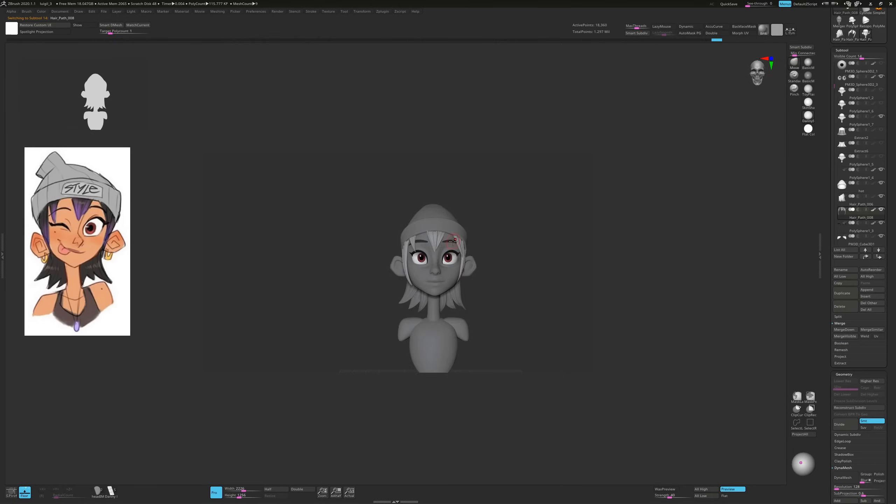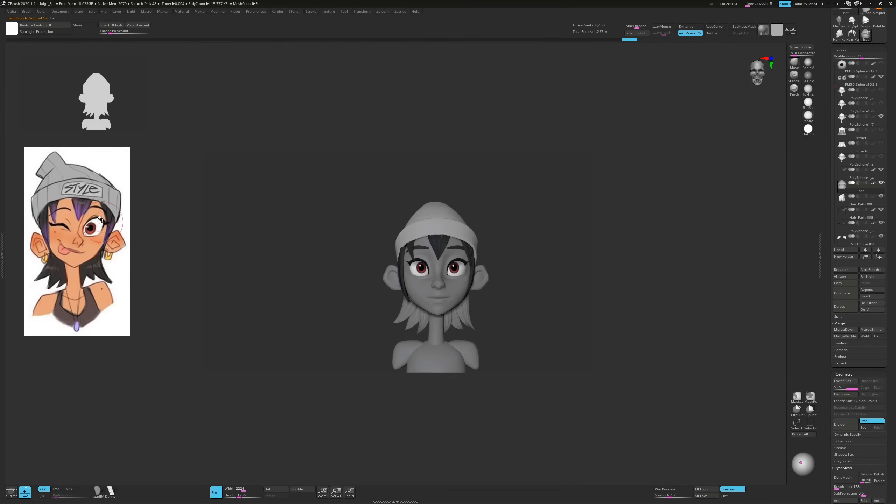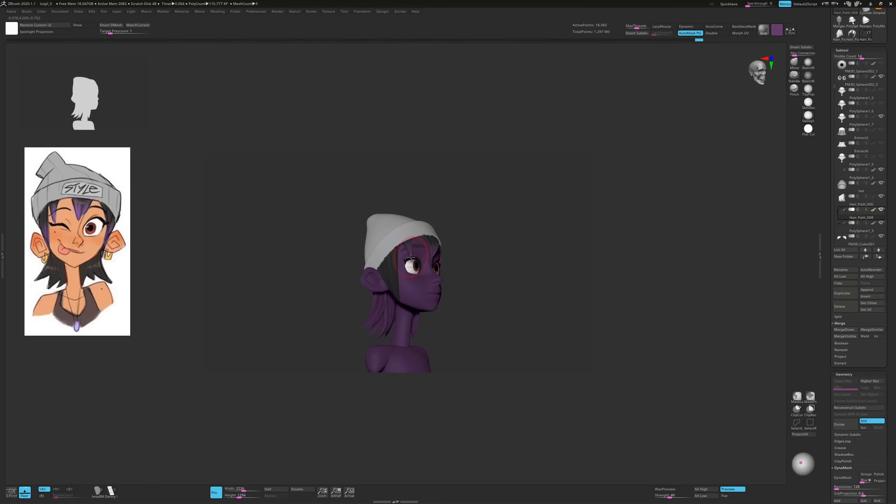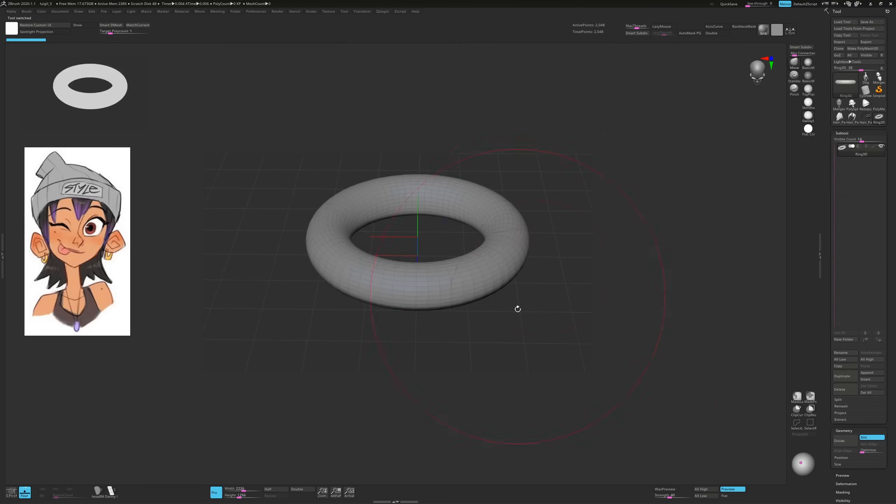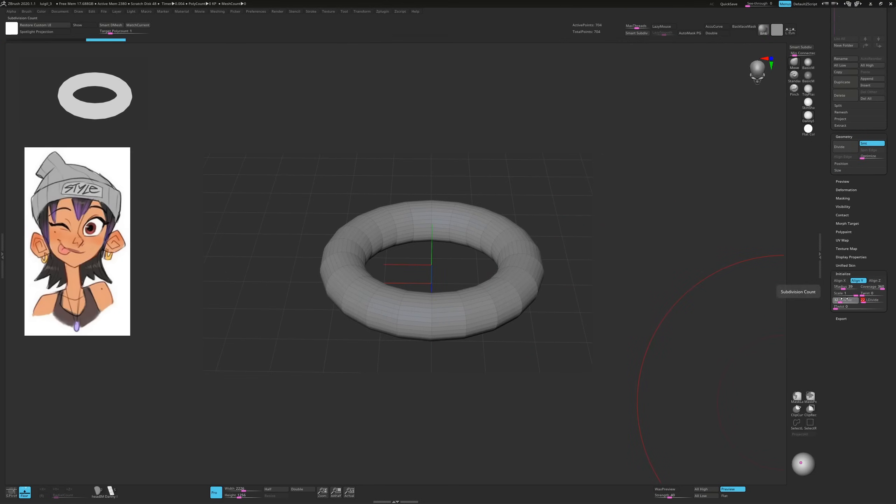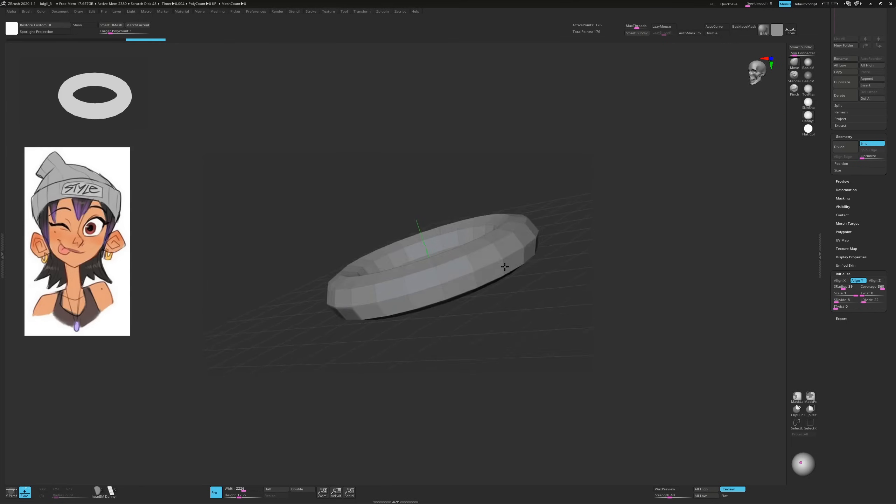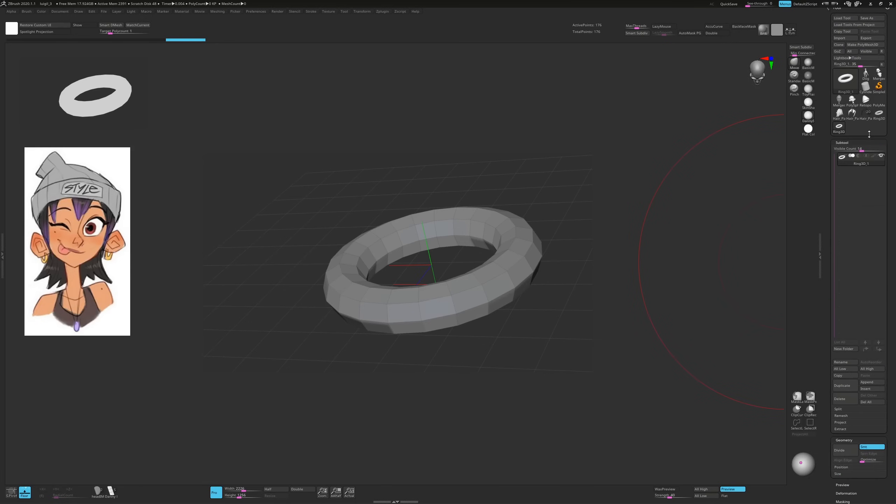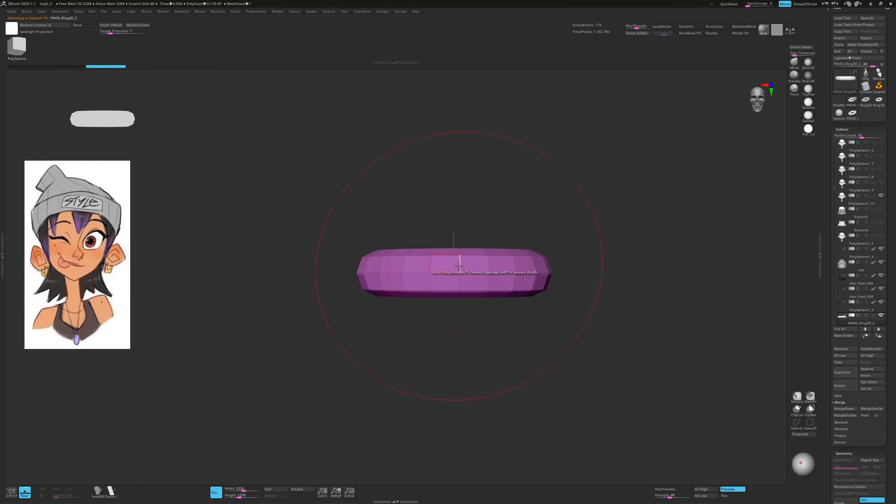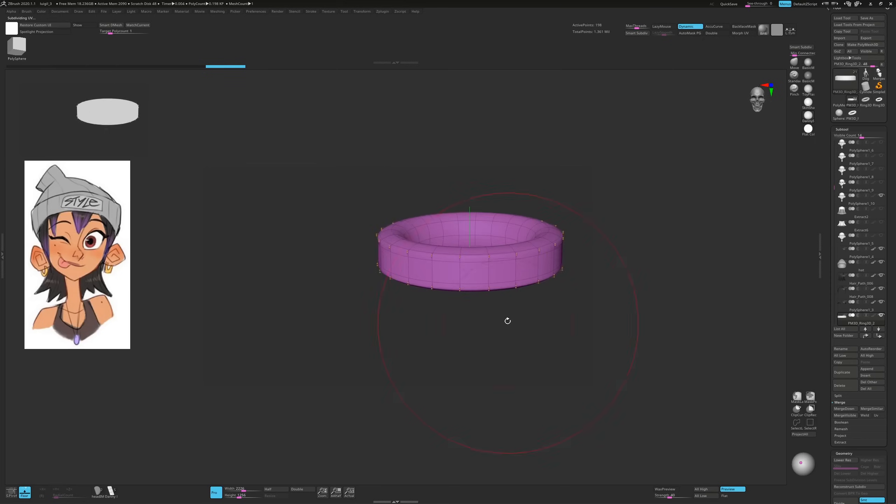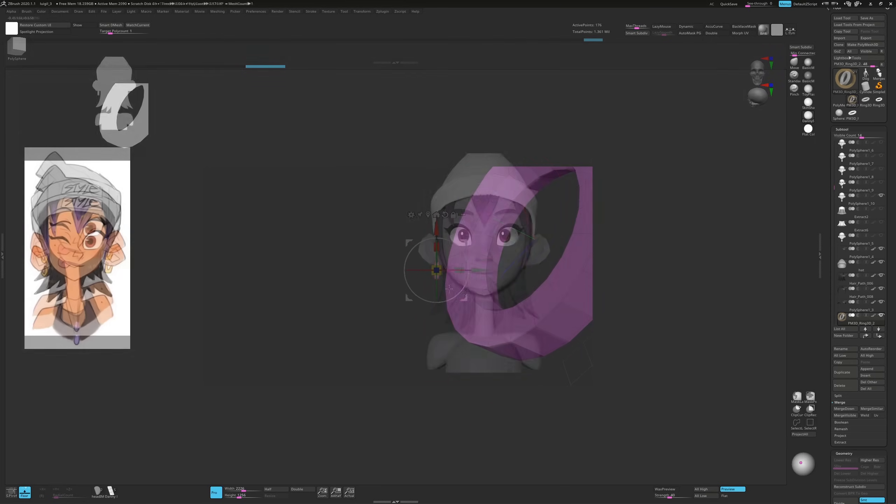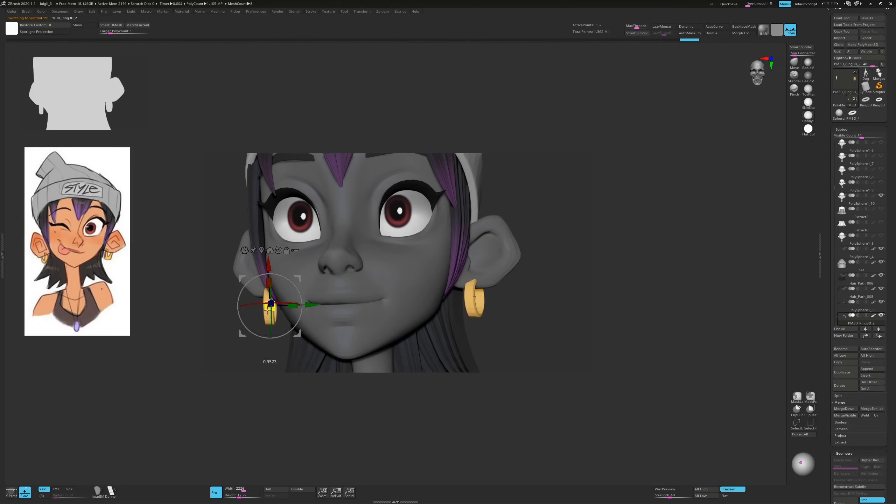I don't always do it like this but in this case I wanted to see how the hairs would look with polypaint. For the earrings I created a new ring 3D tool and played with the initialize settings to get a low poly base. Then I used the ZModeler brush to further edit the topology and find the shape I was after.